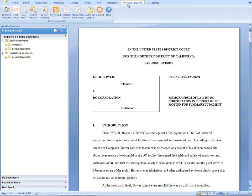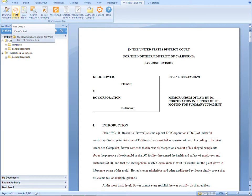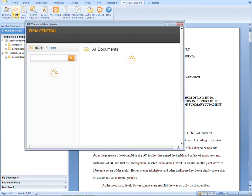Once you've accessed the Drafting Assistant toolbar, you should see an icon called Firm Central. Clicking on that icon will open a window directly into the document section of your Firm Central account.